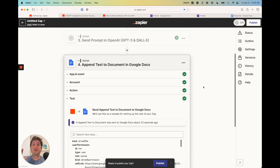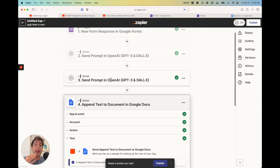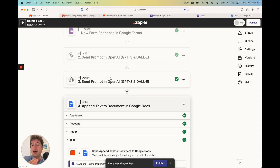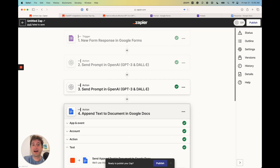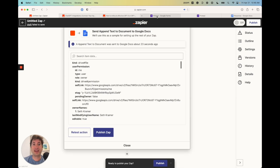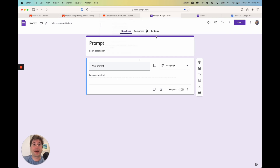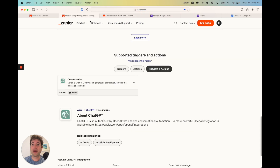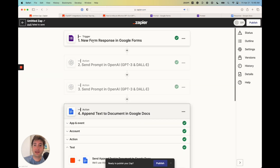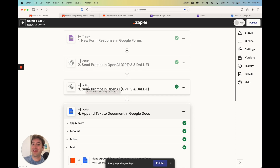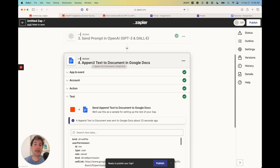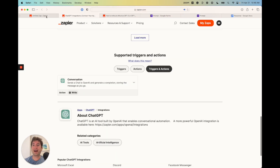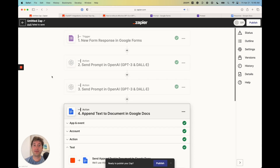Now what you'll need to do is click publish. Keep in mind that because we're doing a multi-step Zap, you will have to have either a free trial to Zapier or a premium account. You won't actually be able to publish and turn this on until you have that. But once you do, you'll be able to submit a response with your prompt that will trigger your Zap, do the first and second OpenAI call to improve your response, and then append your text to a document in Google Docs. Hopefully this was a helpful overview of how to set up a simple OpenAI automation in Zapier.